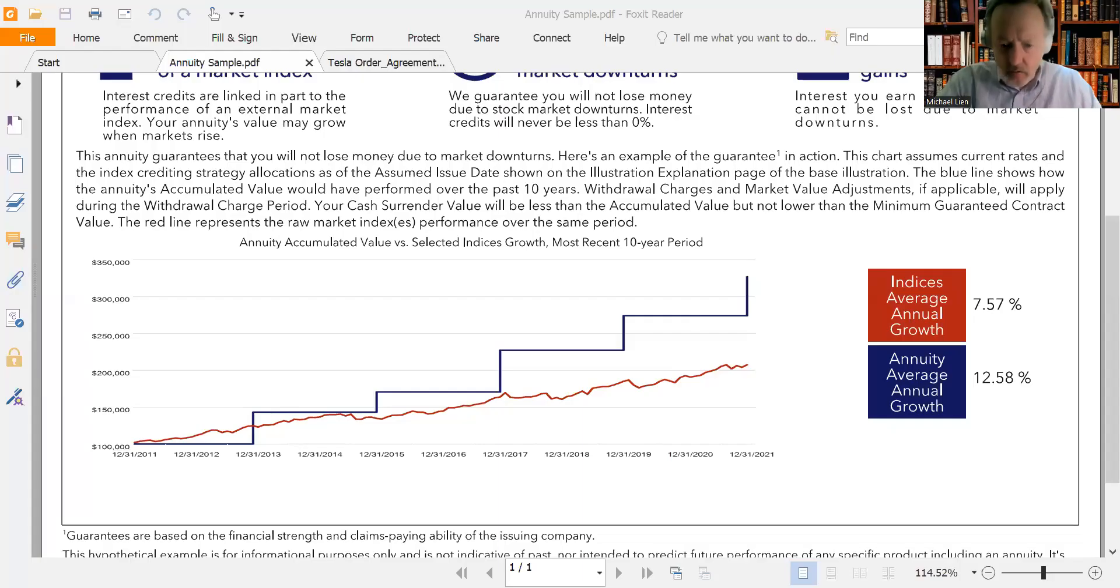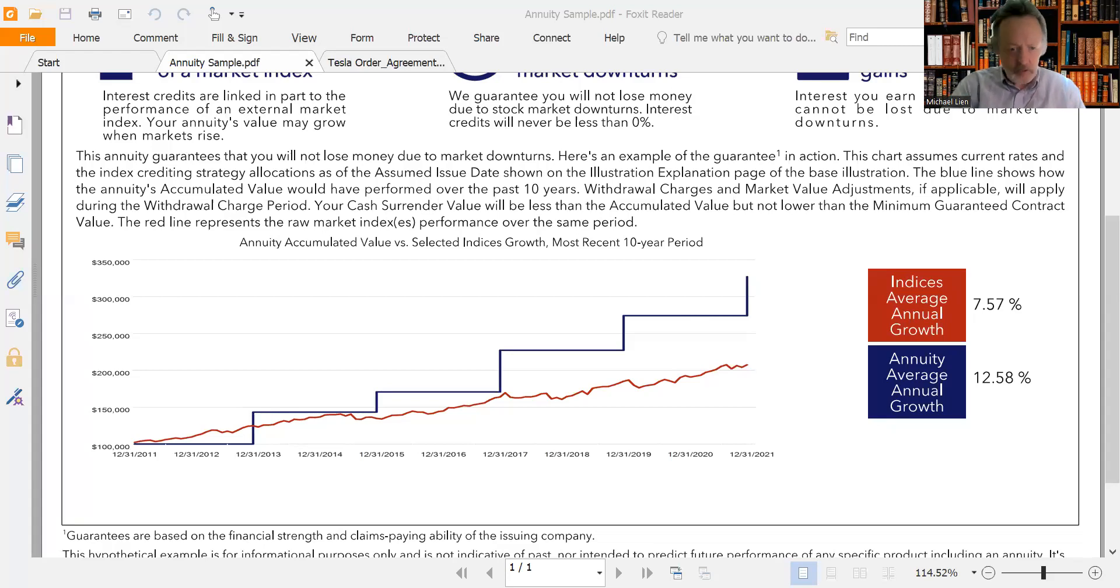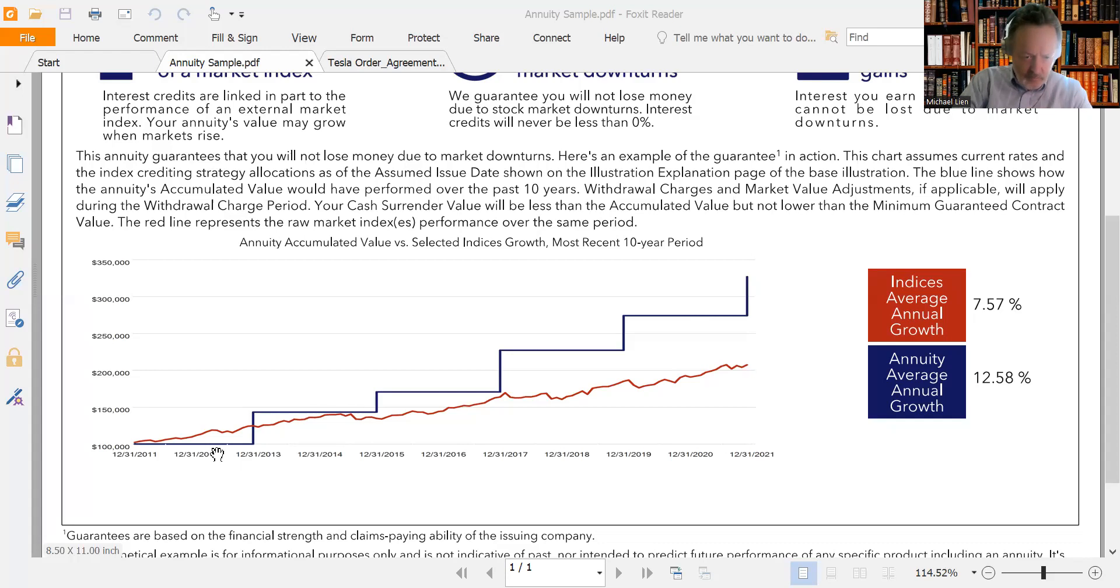Like I said, 85 to 90 percent of people, possibly more, should have an annuity or something that acts like an annuity. Index universal life acts like an annuity in some ways.